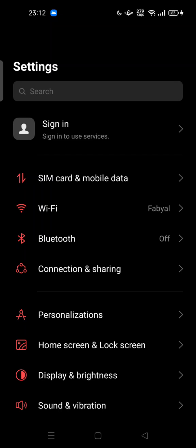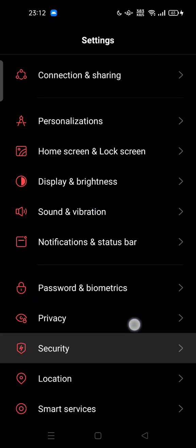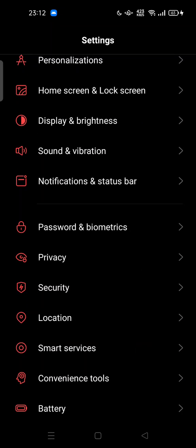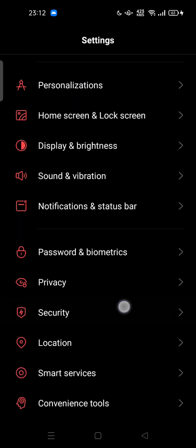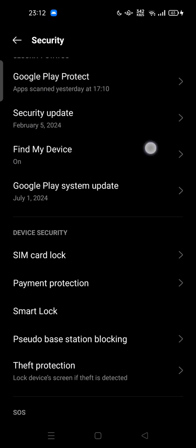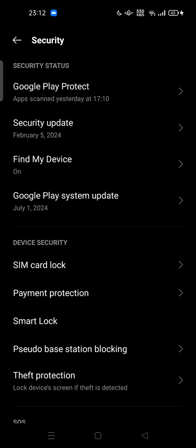To start, open Settings, then scroll down and search for Security. Tap it, and as you can see, there is the Find My Device option. Tap it.